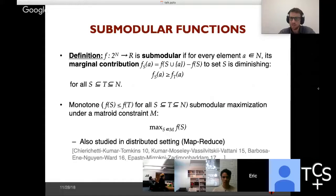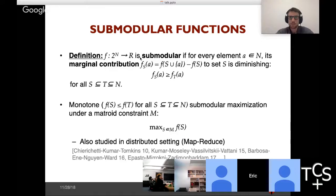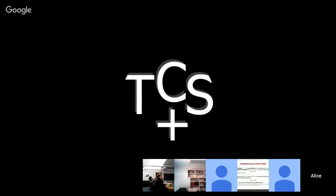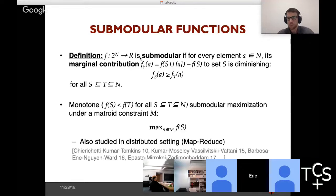A set function F over ground set N is submodular if it satisfies the property of diminishing returns. The algorithm is for the cardinality constraint case, which is a special case of a uniform matroid. At the end of the talk I will mention recent results for both the unconstrained and different types of constraints.